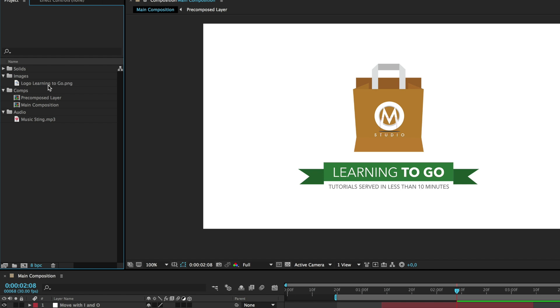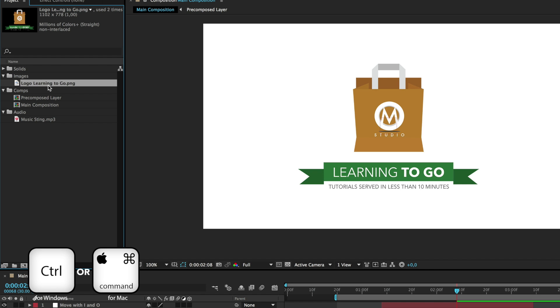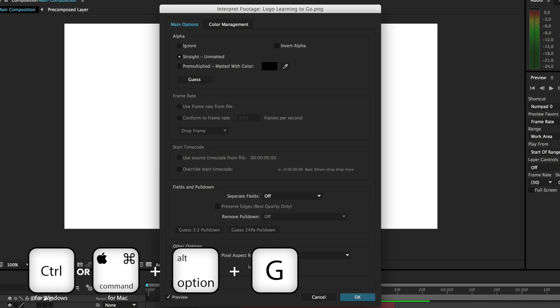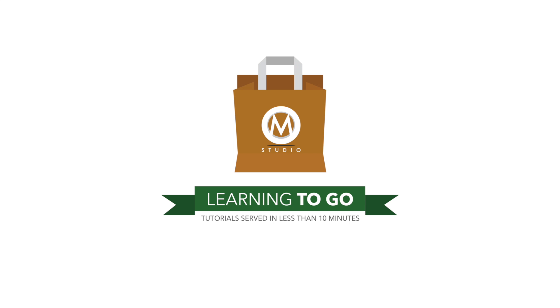While on the project panel, CTRL or CMD-ALT-G will show the properties of the selected item. Are we done? No, there's one more, the best one. You will send me flowers at home for revealing it.